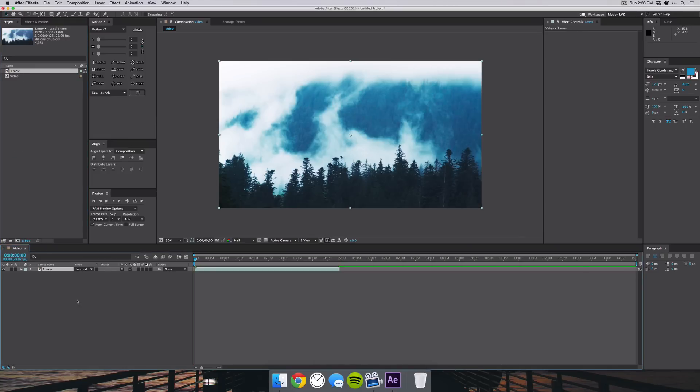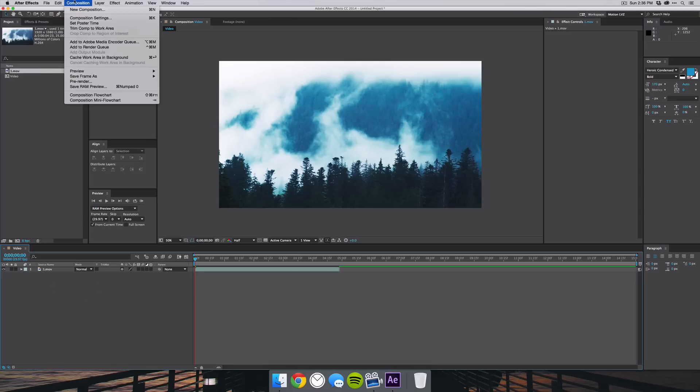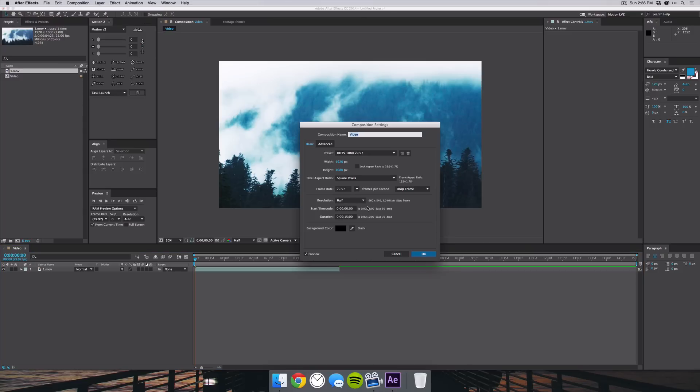The footage should resize itself if it is the right dimensions. If not, you can go into the composition settings by hitting Command K for the shortcut, or go to Composition > Composition Settings, and then you can change the aspect ratio there.